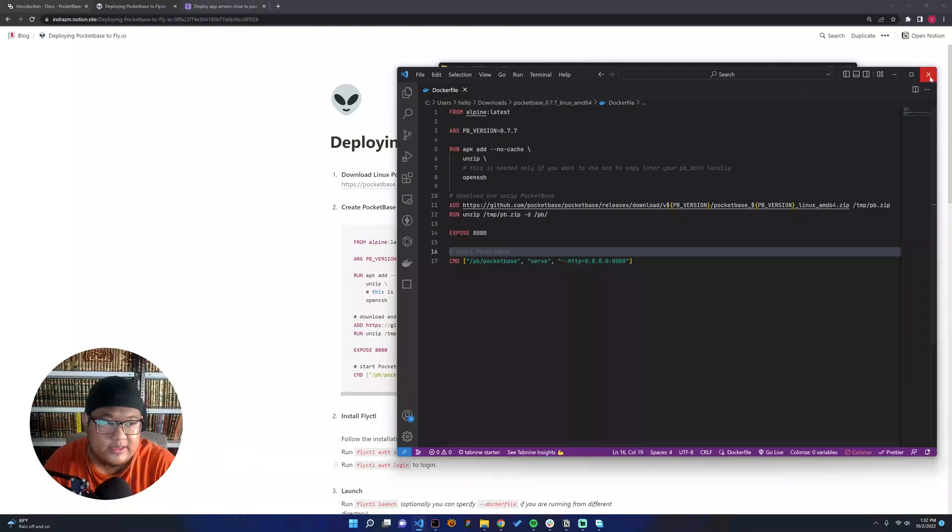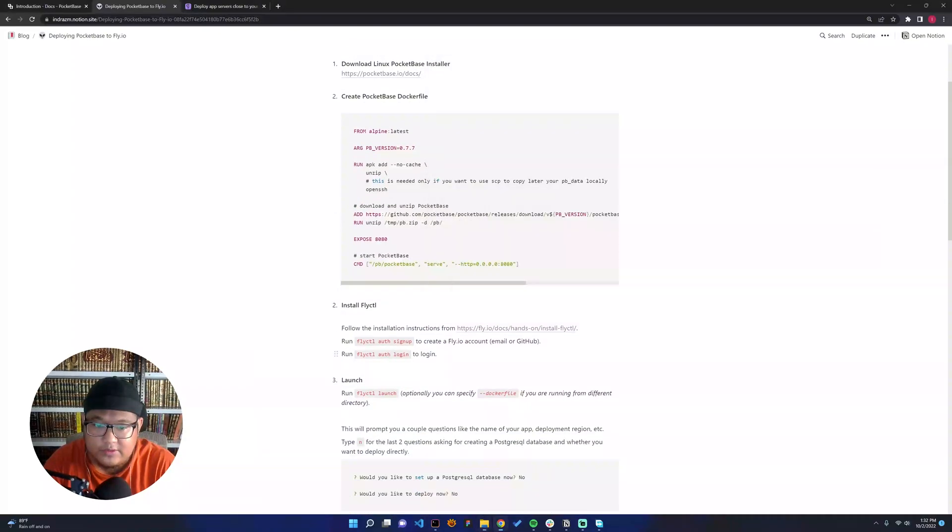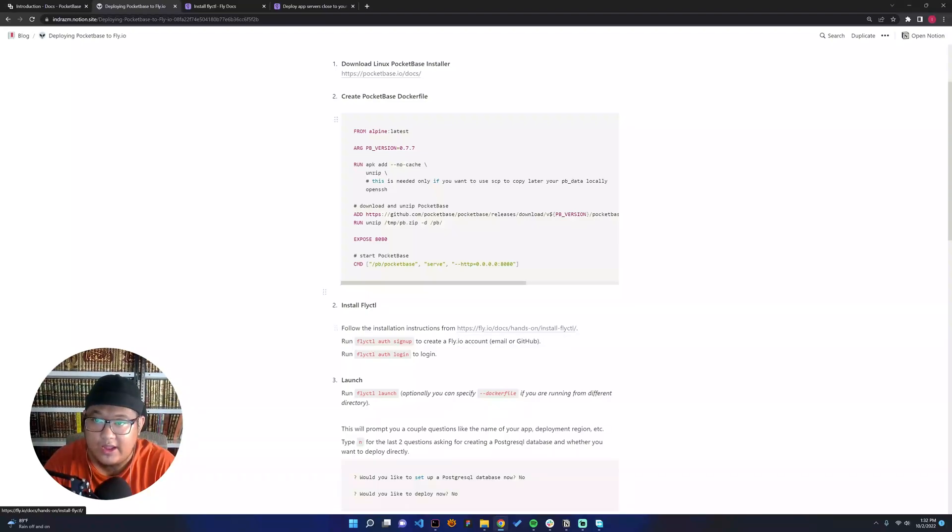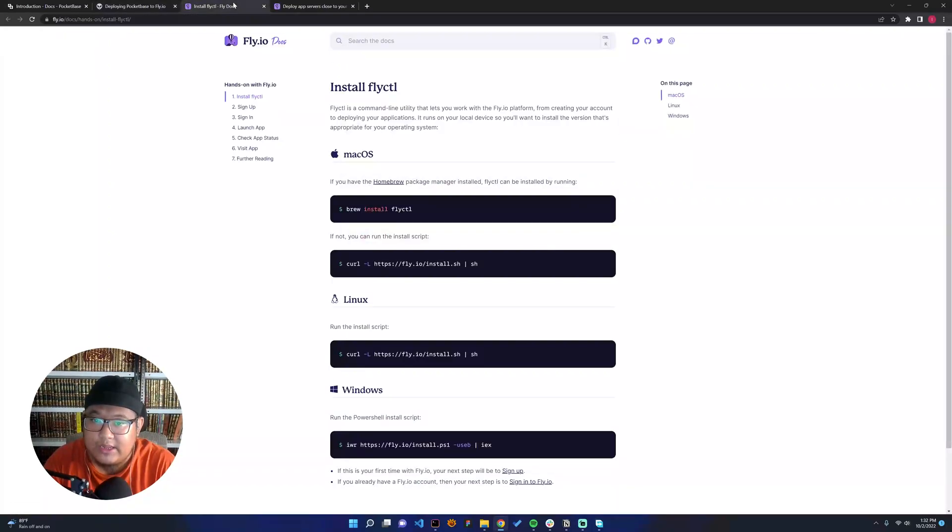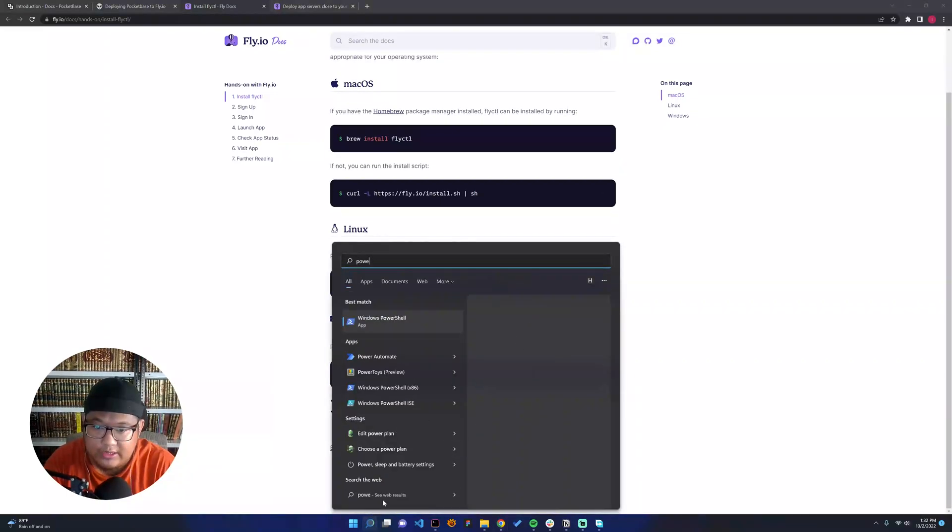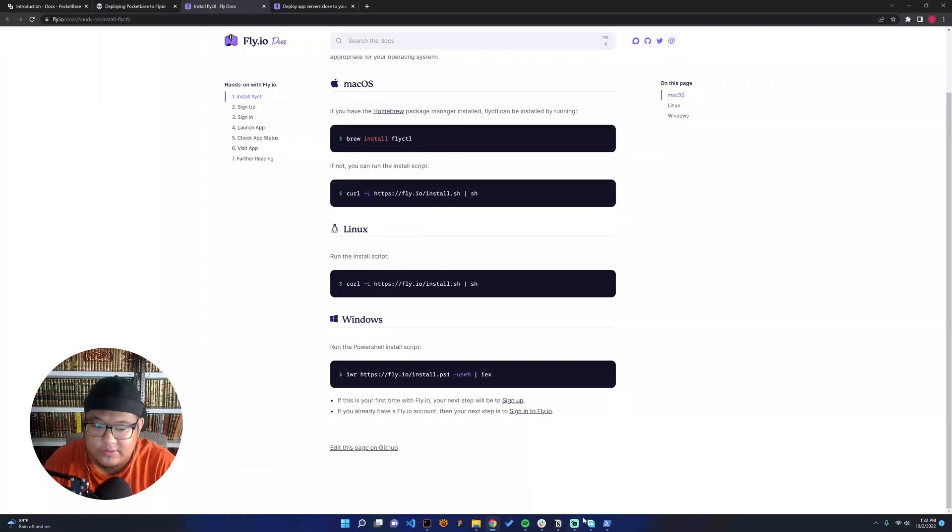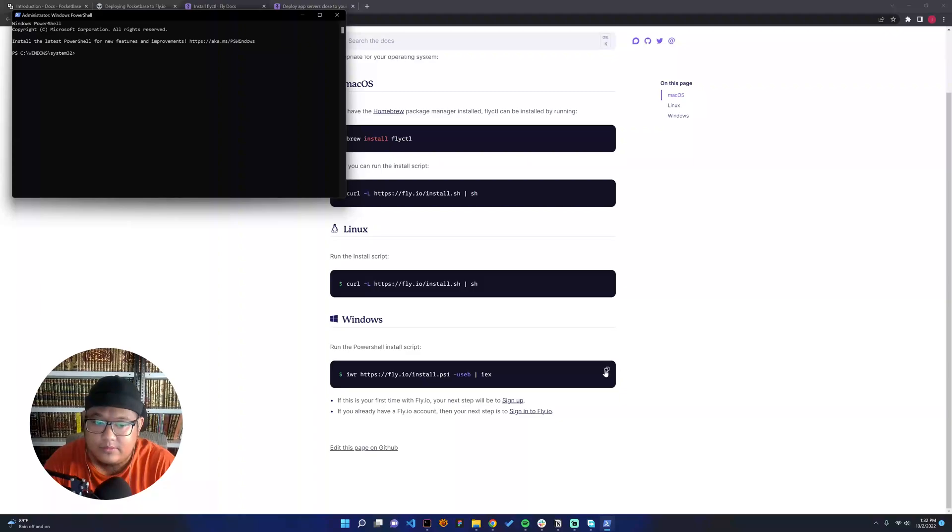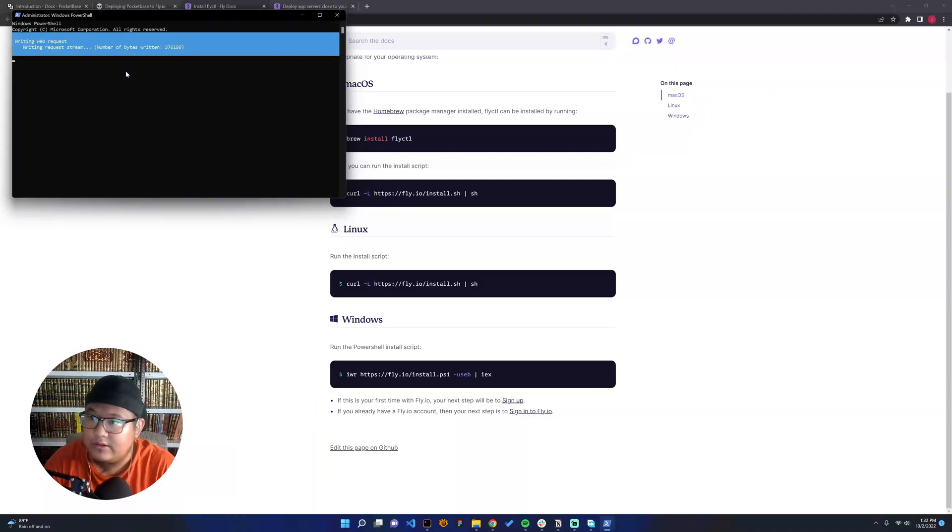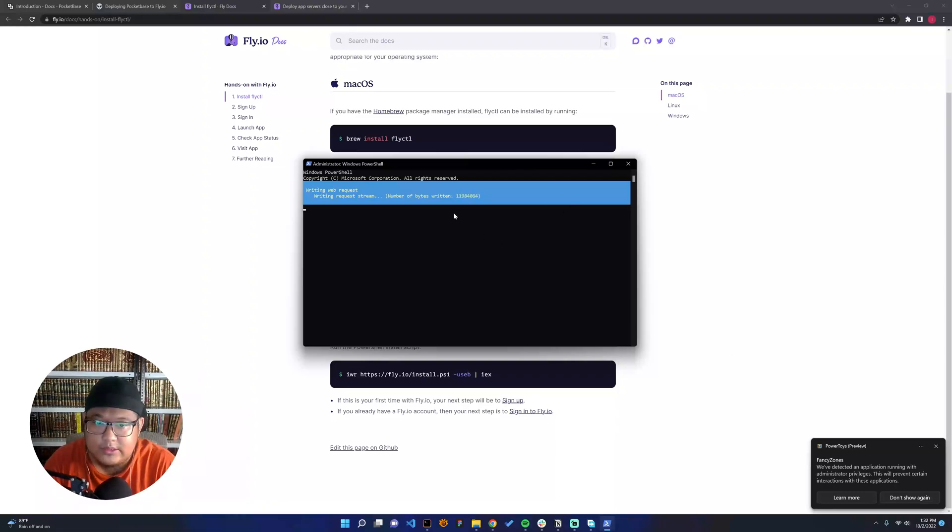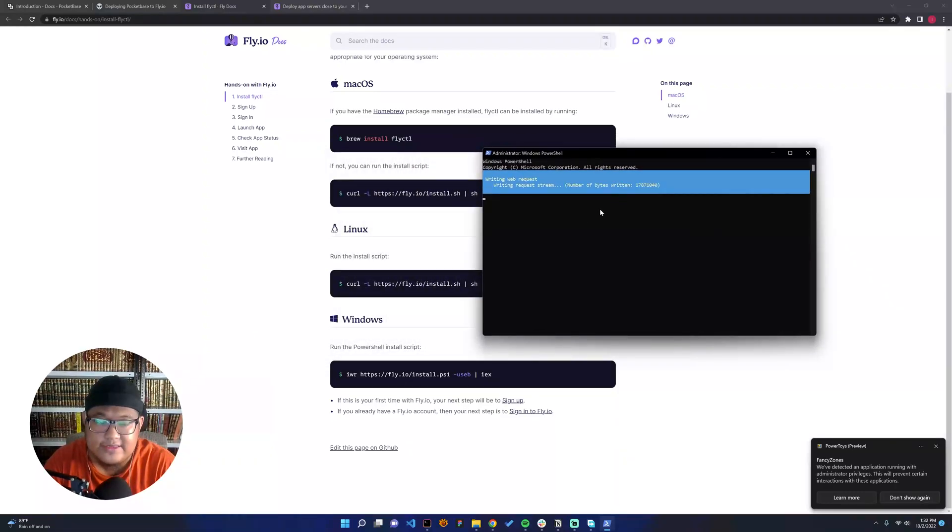After that we can go to installing the flyctl. It's kind of CLI that Fly.io has. You can see if you have Windows, you can go to PowerShell and then run as administrator, and then just copy paste this one. It's running the installer. Let's wait until it's finished.